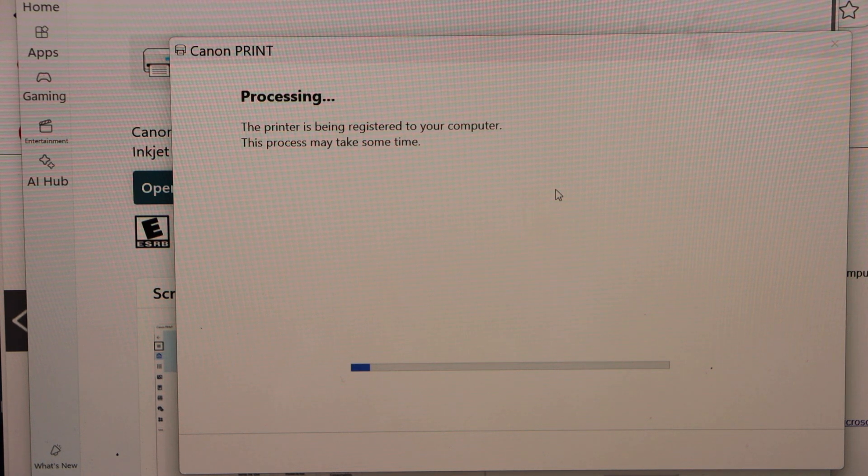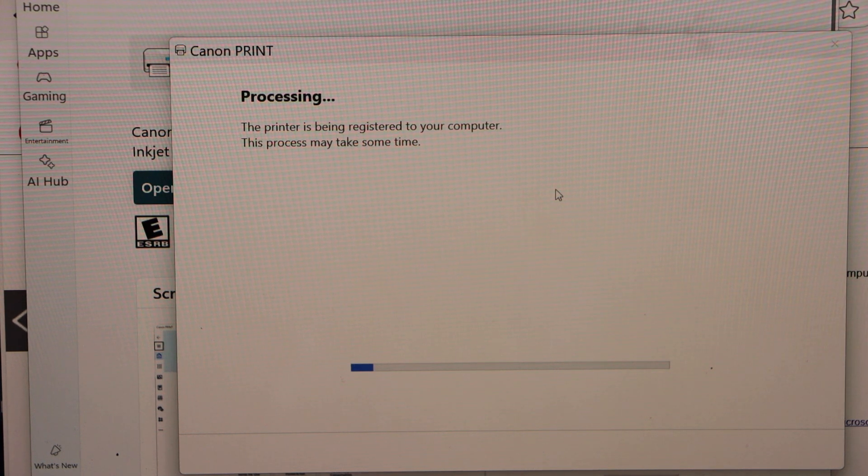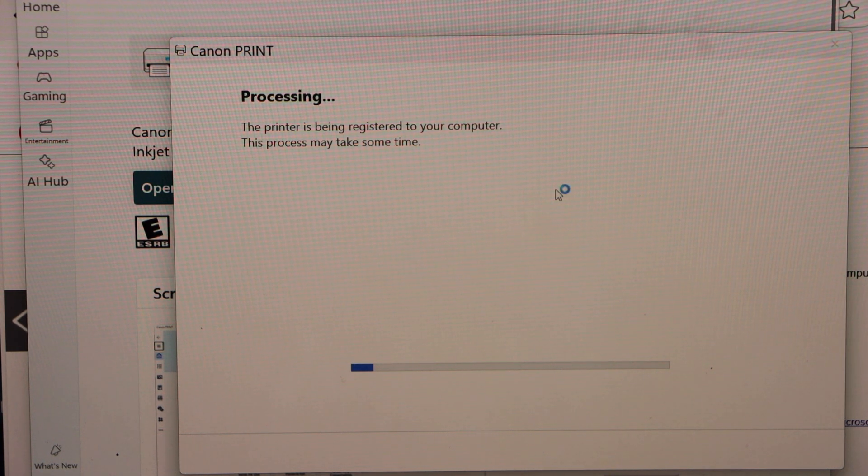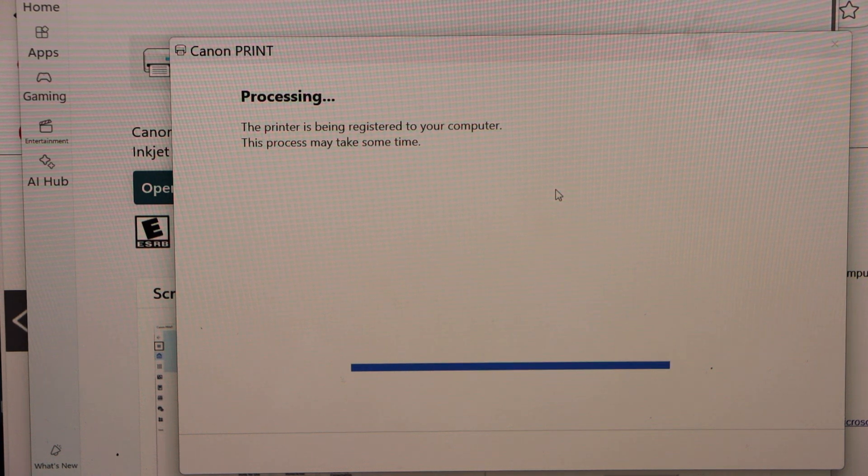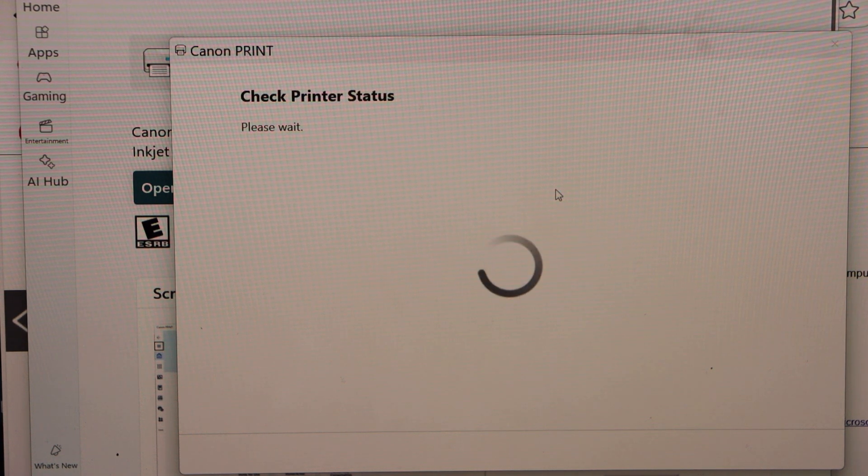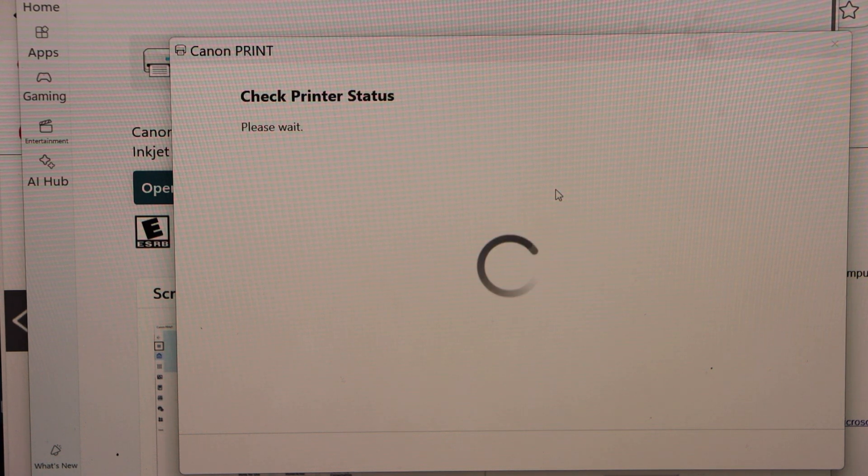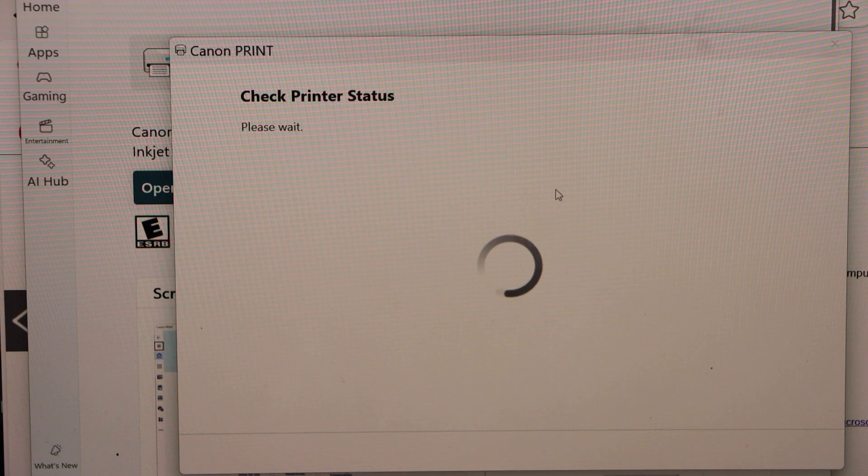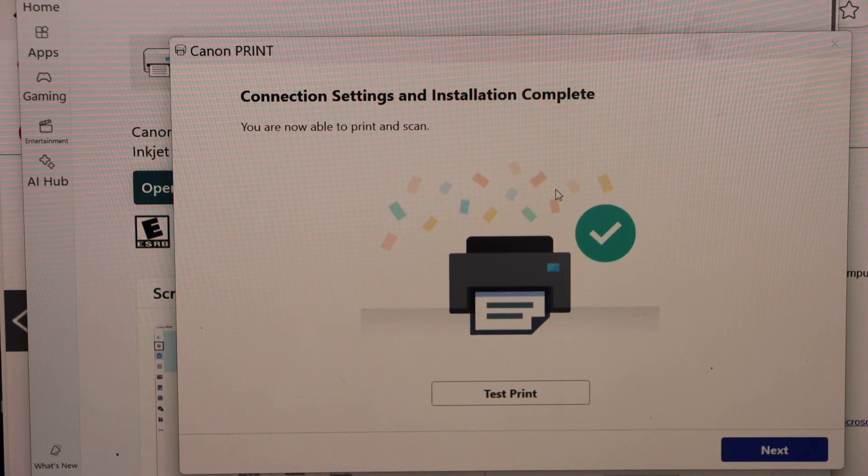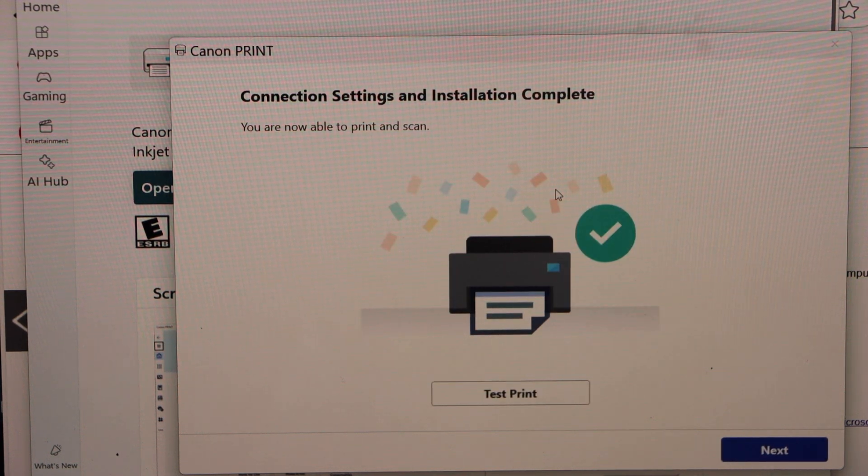In case you have Windows 7, 8, download the drivers and it will just continue in the same setup. Setup is complete.